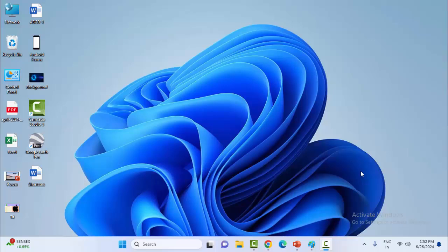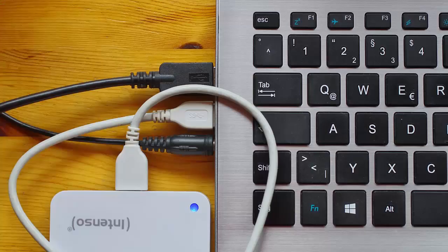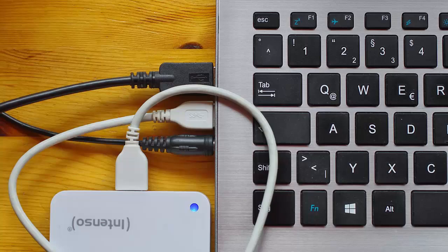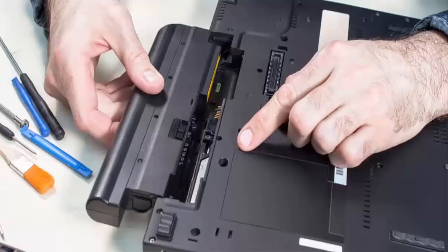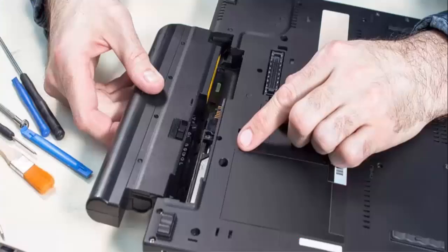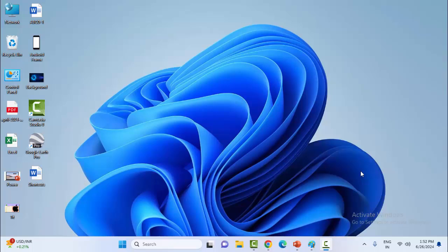First, turn off your laptop and then disconnect all devices and charger cord. Next, remove the battery. Now reinsert the battery and cord and all connections and devices. After this, turn on the laptop.